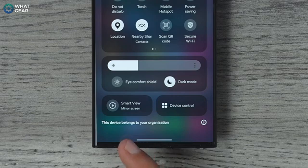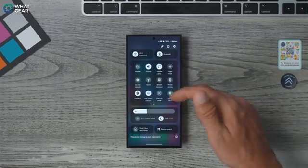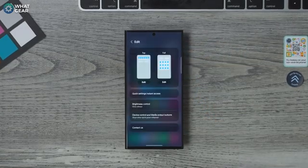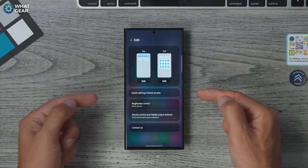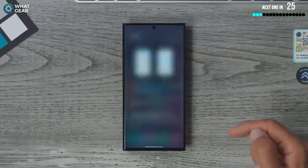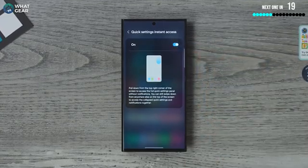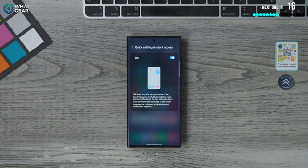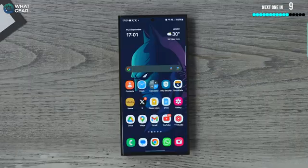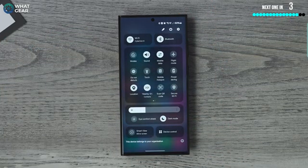You've also got Smart View and Device Control if you're in the Samsung ecosystem, and you can customize the buttons by hitting the pen. But the big upgrade is Quick Settings Instant Access. To enable this, swipe down from the top, swipe down again, hit the pen, go to Quick Settings Instant Access, and enable it. Now you don't have to swipe down twice — you can swipe from the top right corner inwards and get the full quick settings in one move.